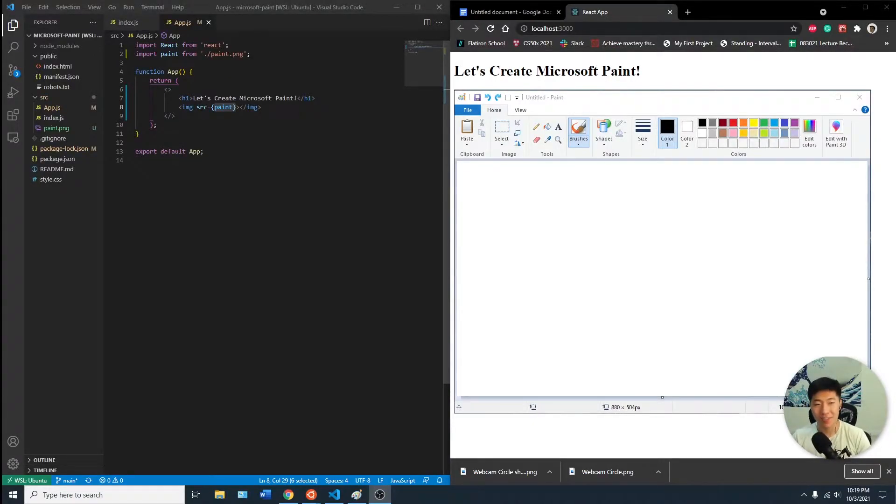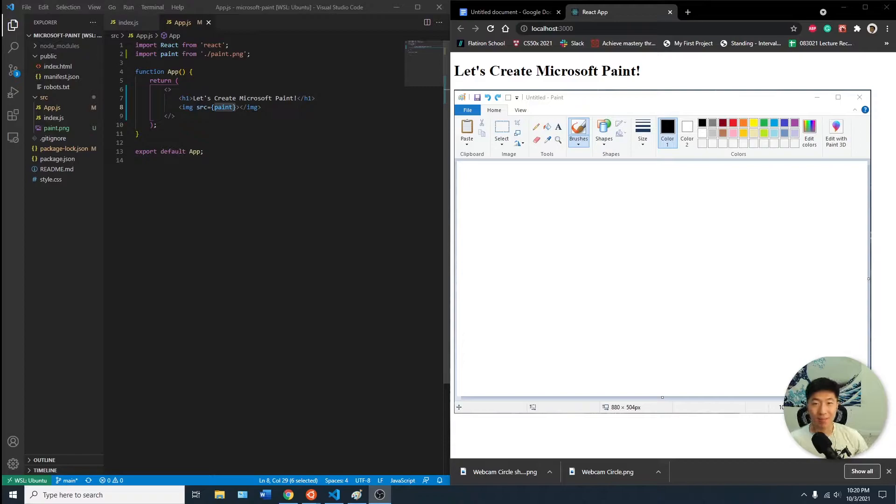Hey, what's up guys. Thanks for tuning into my first video for creating Microsoft Paint.